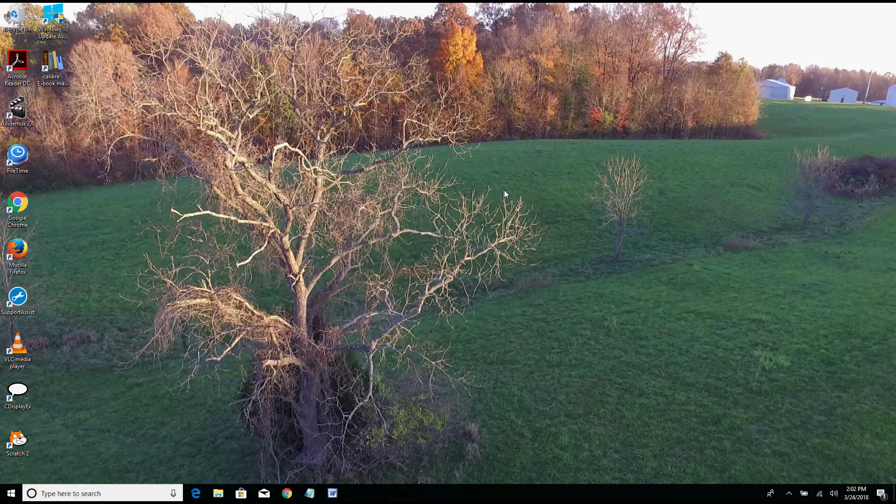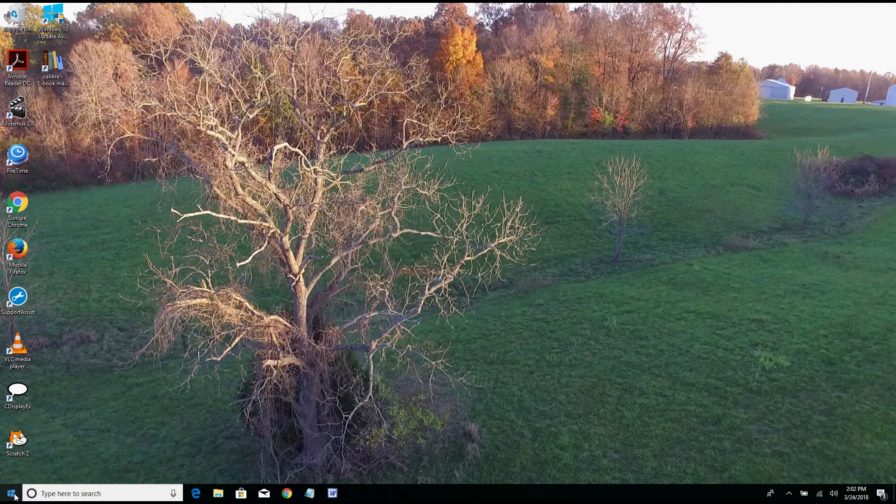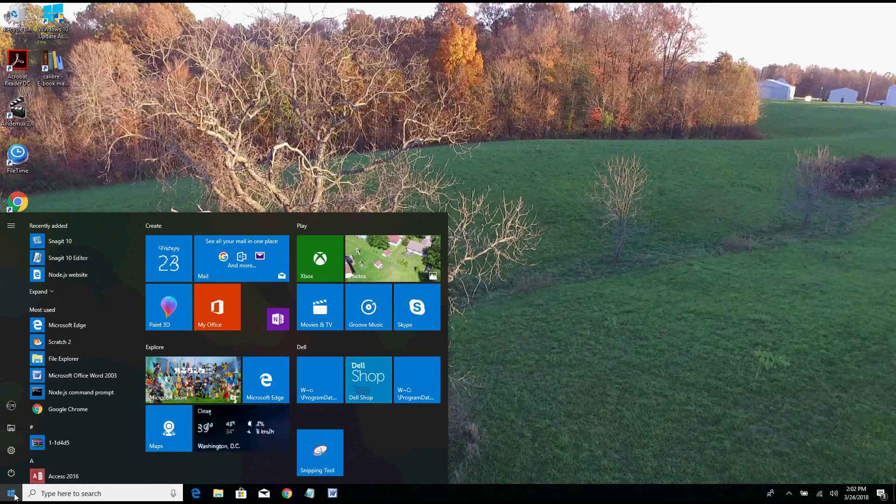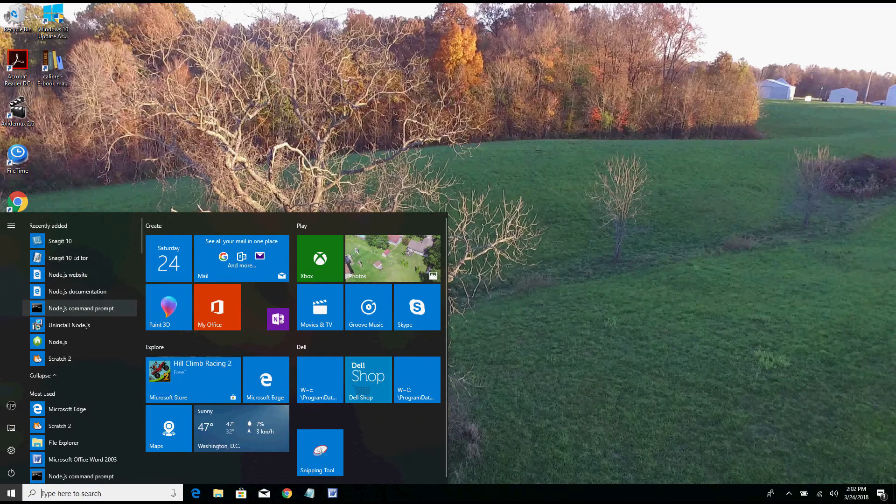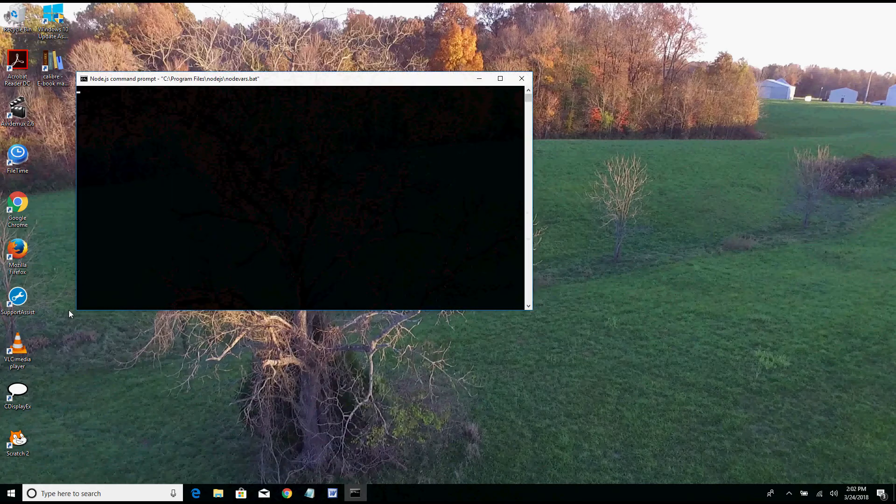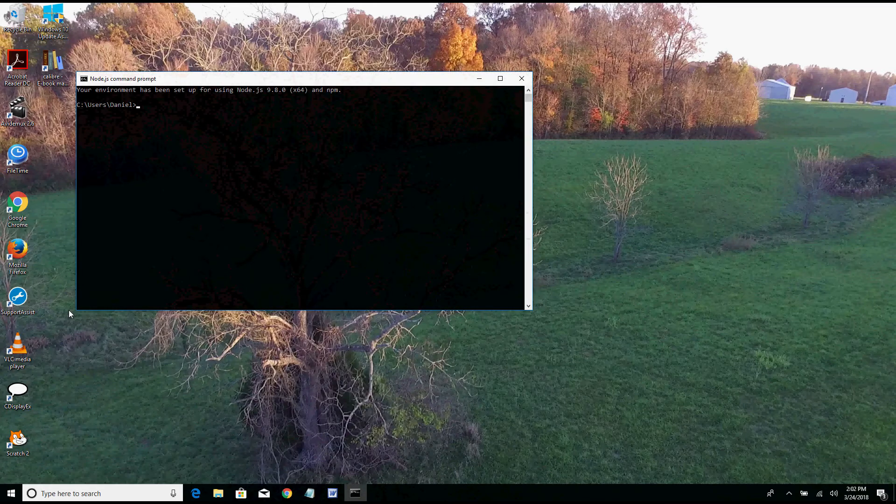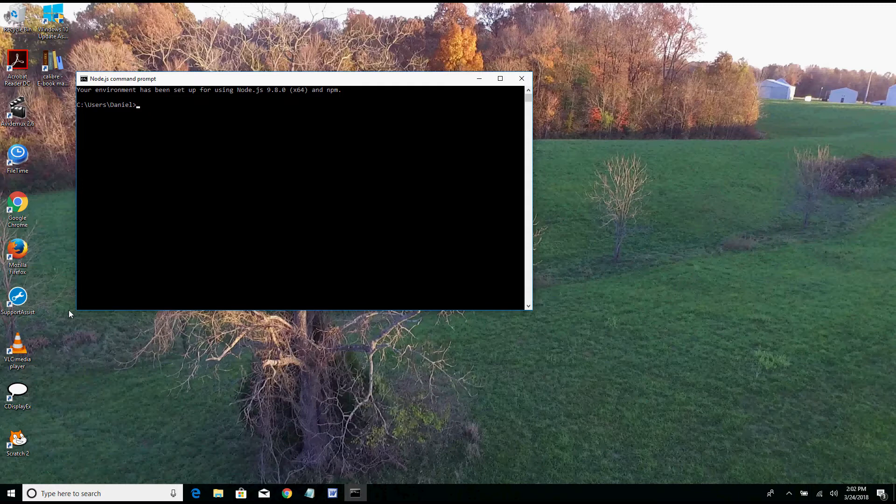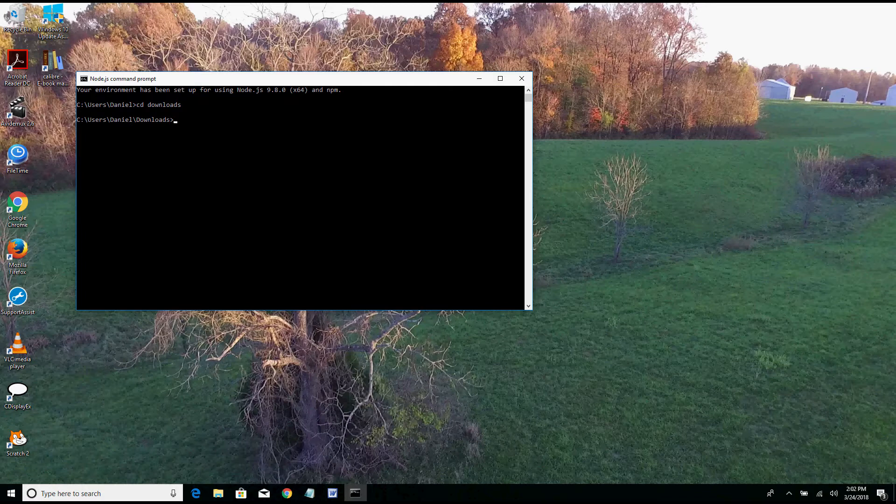So the first thing you do is you go to your command prompt. One thing that you'll notice is that I already have a command prompt that says Node.js, and that was created after I installed the Node.js file the first time by double clicking on it and doing what it said. So we have to get into the right folder, so I'm going to change directories to my downloads folder and once there I will change directories to my scratch folder.